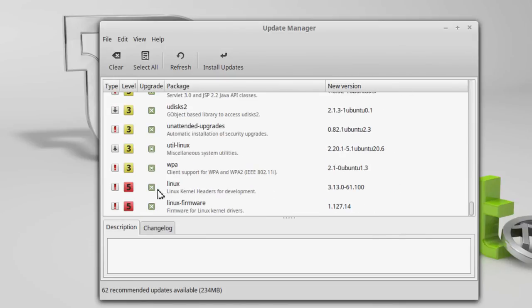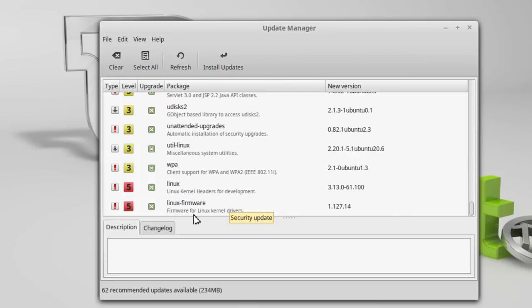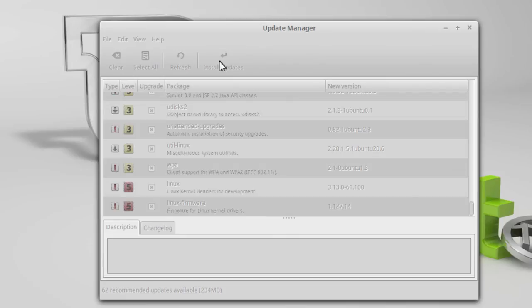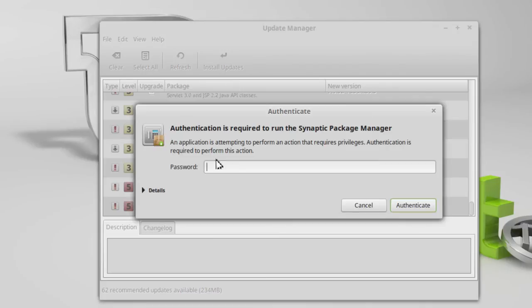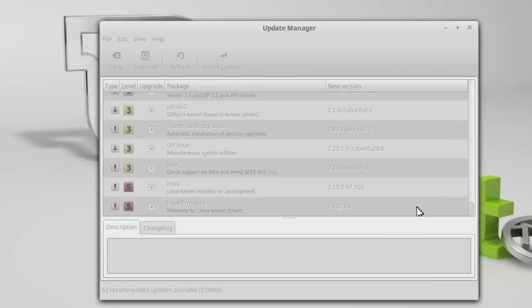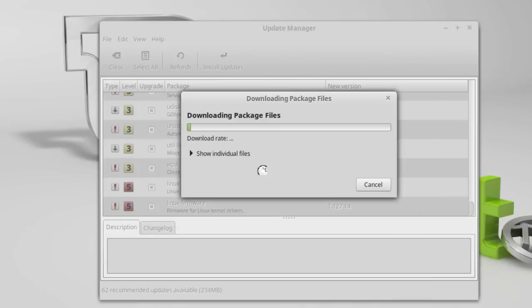And you'll notice here I've got some fives. But because they're security, I want those put on. And I'm going to click updates. Choose how you want to handle that. Again, you've got authentication. Authenticate. And that should be pretty much it.